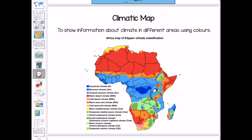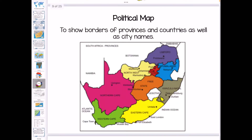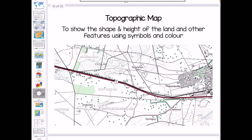We also get climatic maps, which show us information about climates in different areas, again using color. Political maps show borders of provinces and countries as well as city names. Then the next map is very important, especially from grade nine — you're going to learn how to use a topographic map. A topographic map shows the shape and height of the land and other features using symbols and color. In grade nine you will learn what all of these symbols represent, and everything is drawn and represented by symbols or color.